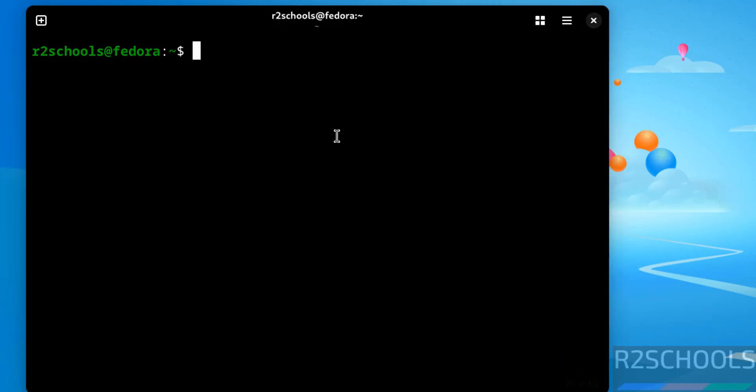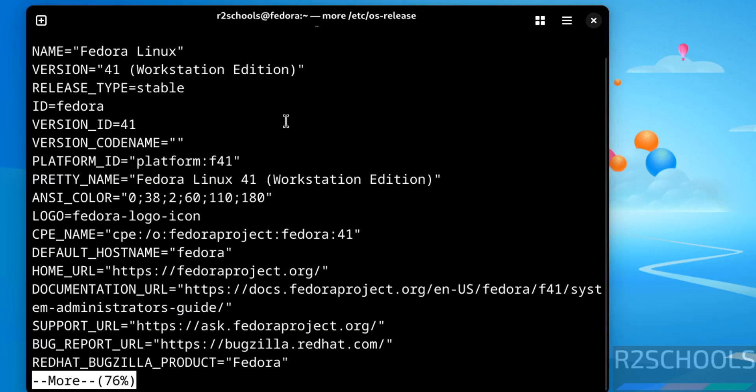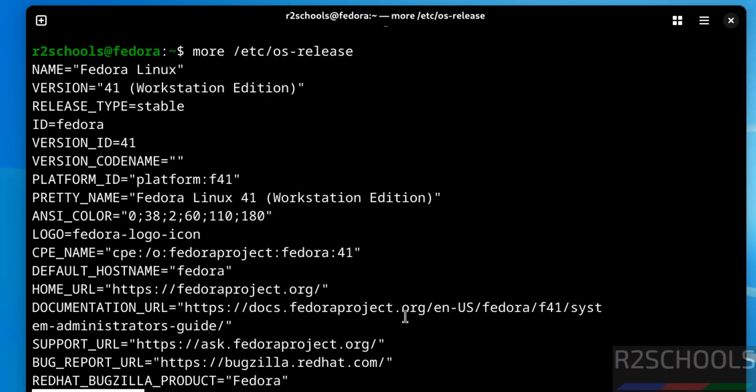Now verify the Fedora version. cat /etc/os-release. See we have installed Fedora Linux 41 and this is stable release. And it is Workstation family version.